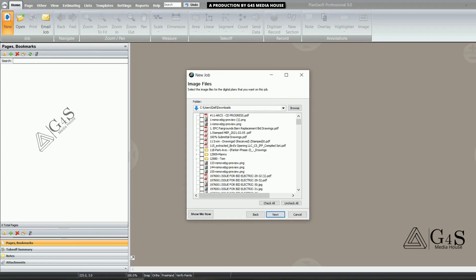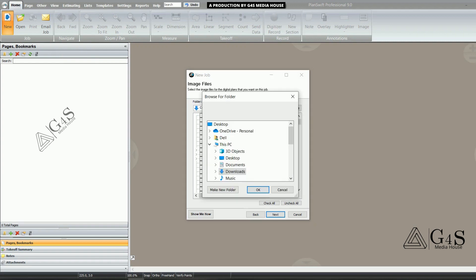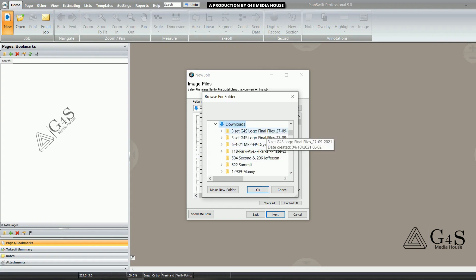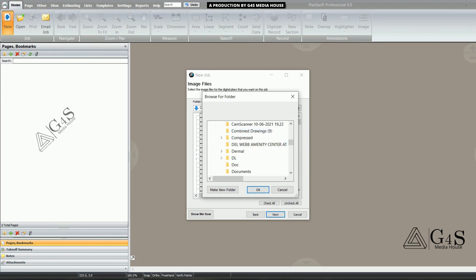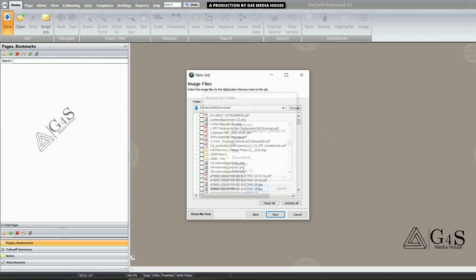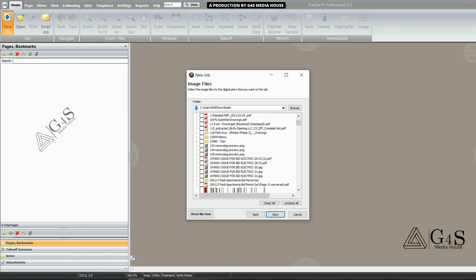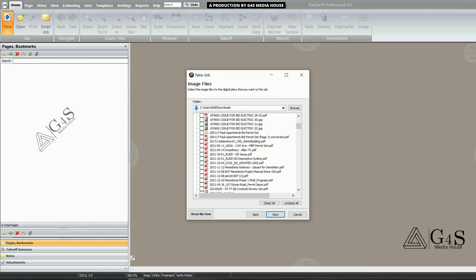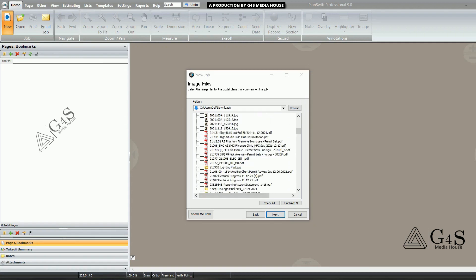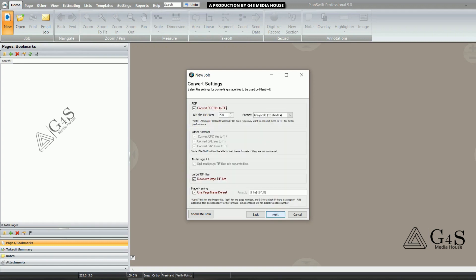You can see there are many PDF files. Here I will select our desired project PDF files. We will open the folder where we have placed our PDF files, then select the project drawing. You can see a lot of PDF files — I will select the project file that needs to be estimated. When I click the Next button, you can see the TIF file number.